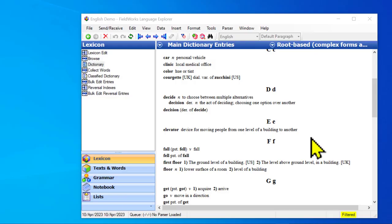We've talked about how to create new entries and link them as either a component or a complex form of an entry. But what if the entry we're linking already exists?